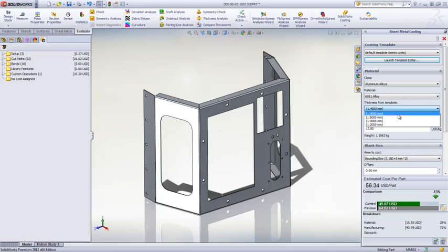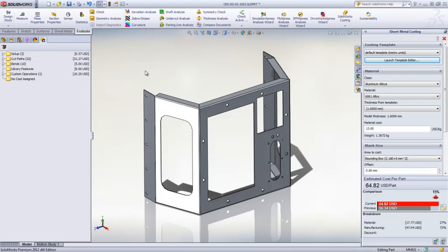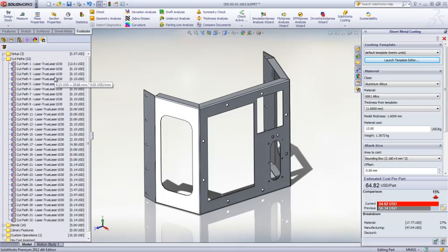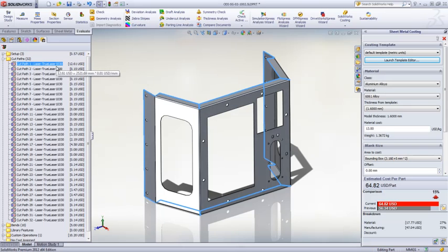The costing tool works by looking at the various part features and assigning these to specific manufacturing operations. For sheet metal, that means cuts, bends, and even custom tools or operations.